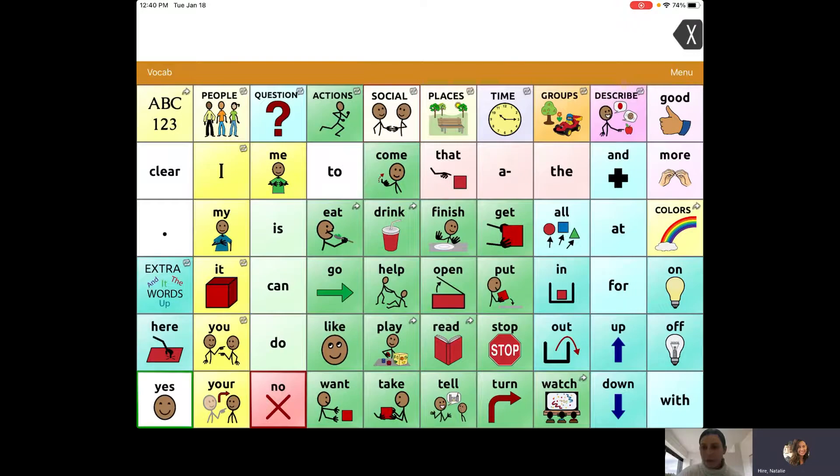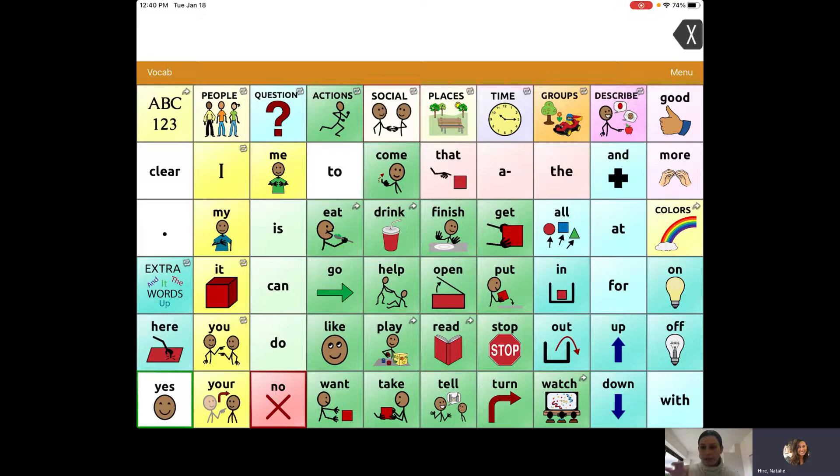Natalie Heyer from the AT team here in Fulton County, back to show you how to add shapes or blocks on Guided Access so you can block specific buttons or areas of the screen.